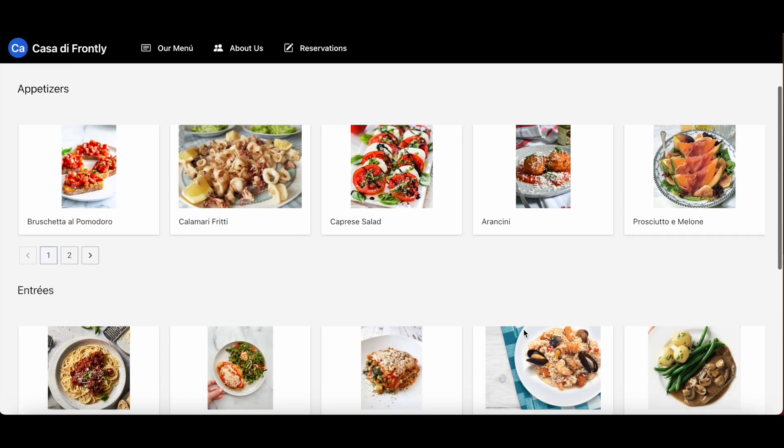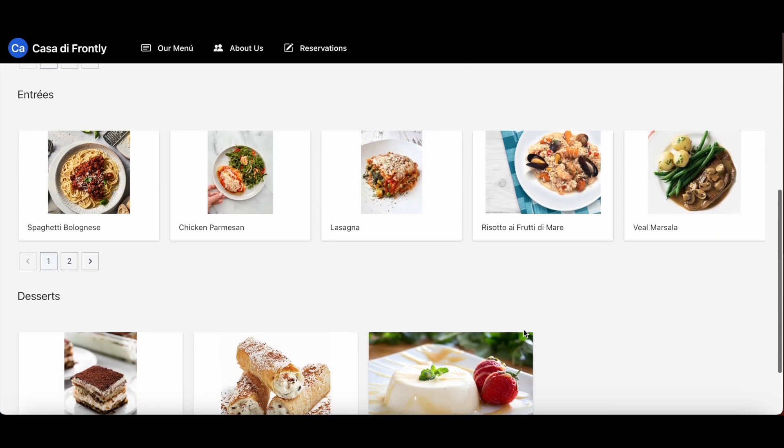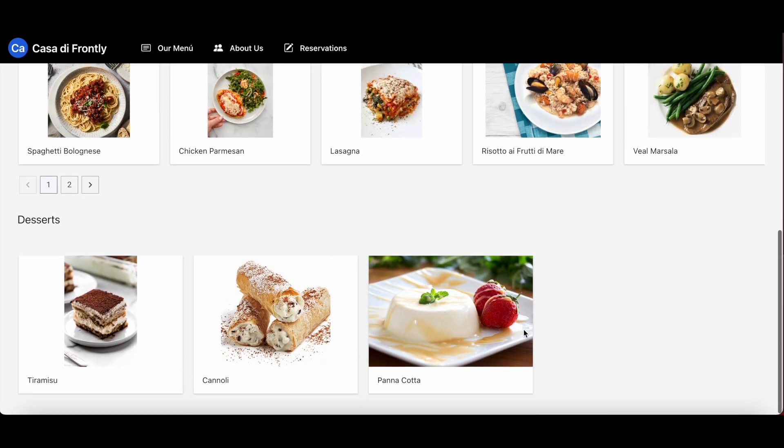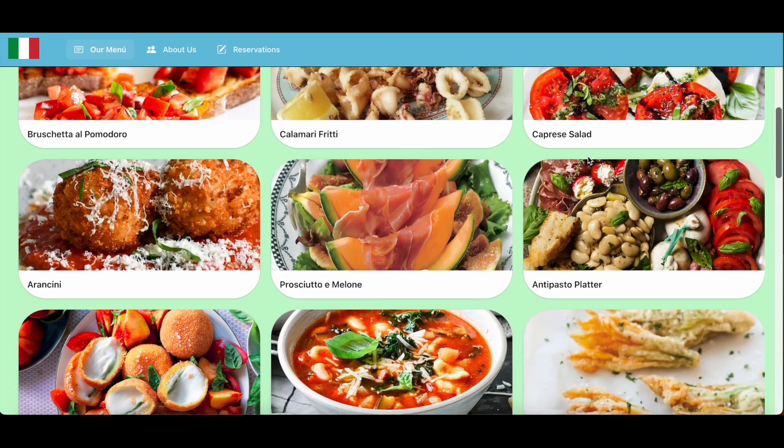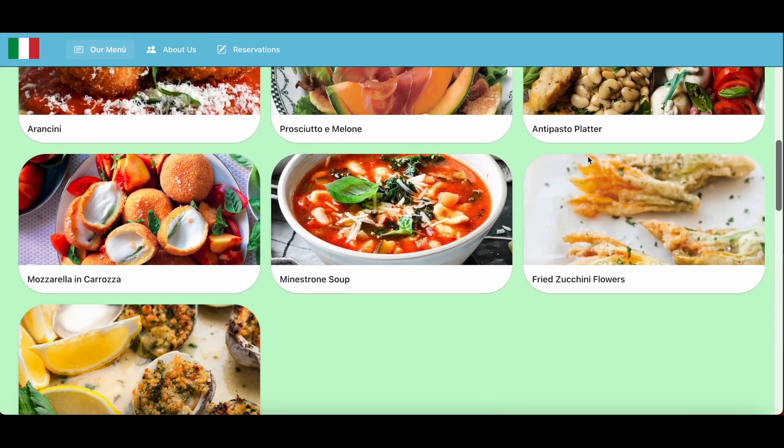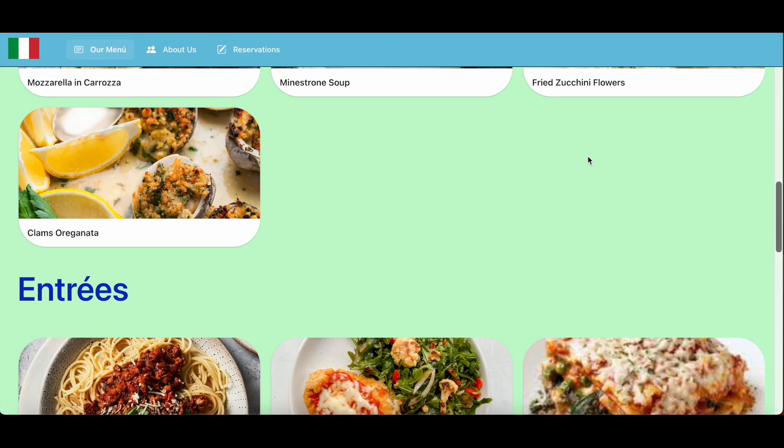Here's my app before styling. And here it is after. What do you think?